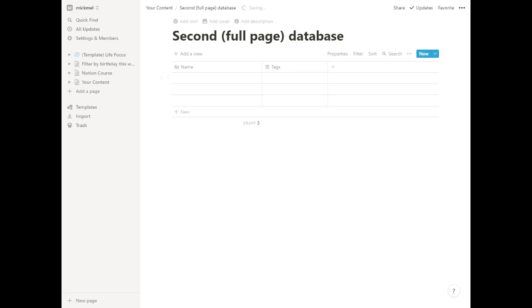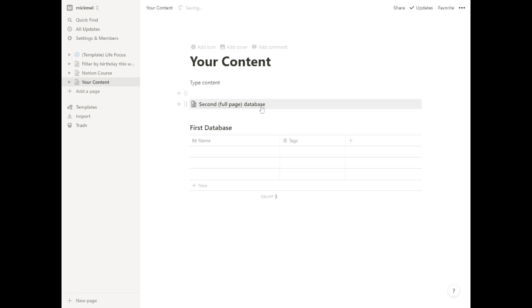And so going back, now we have our content. And again, this content page, we can do lots of good stuff with layouts. We'll talk a lot about layouts further in. And then with the database, again, you can do it two different ways.